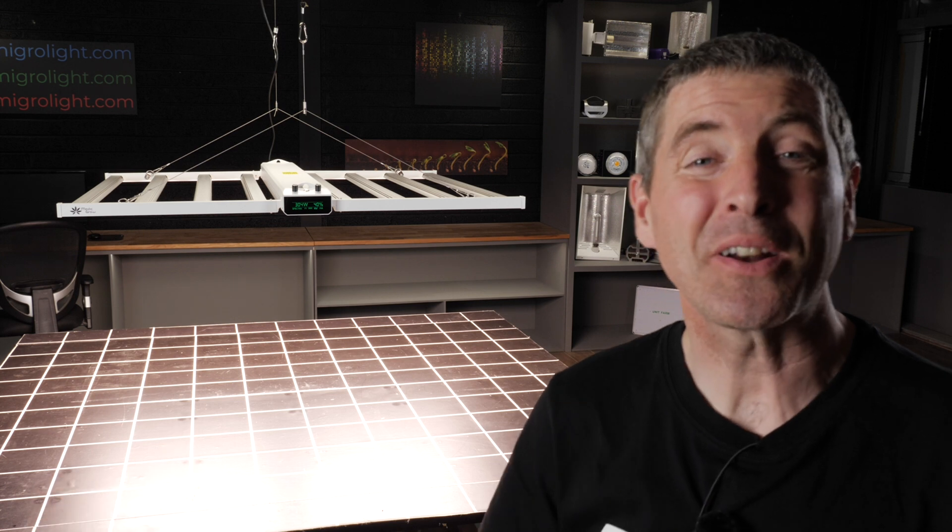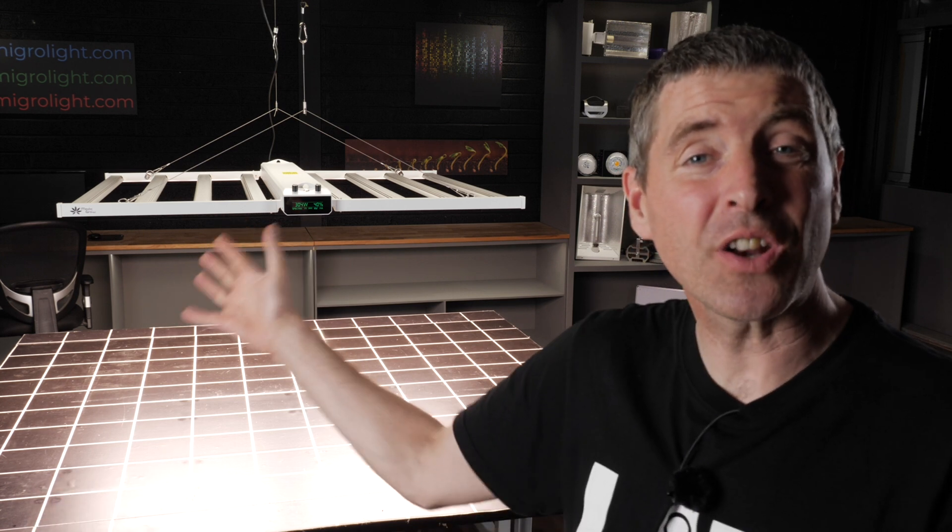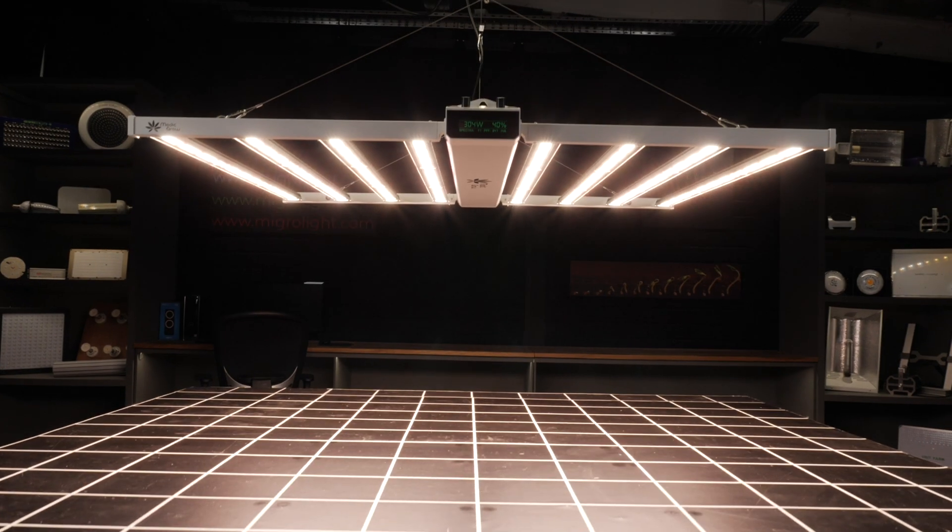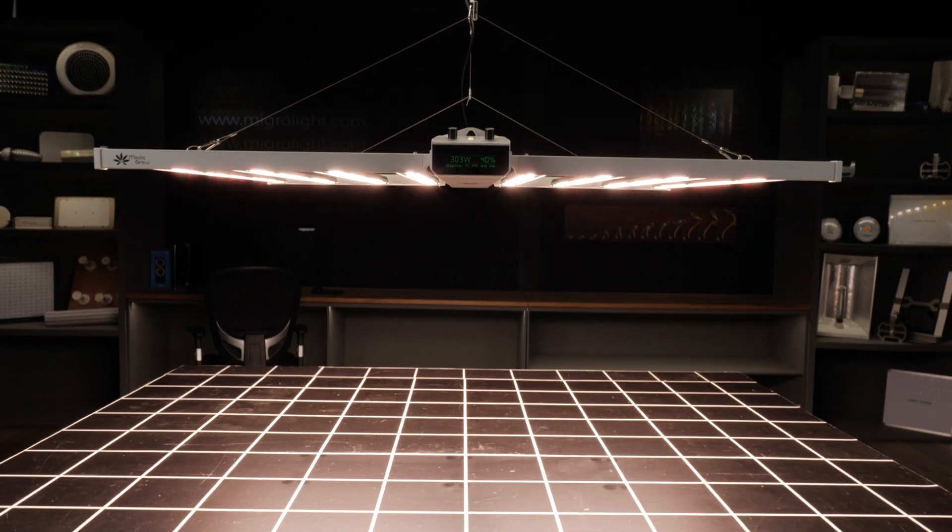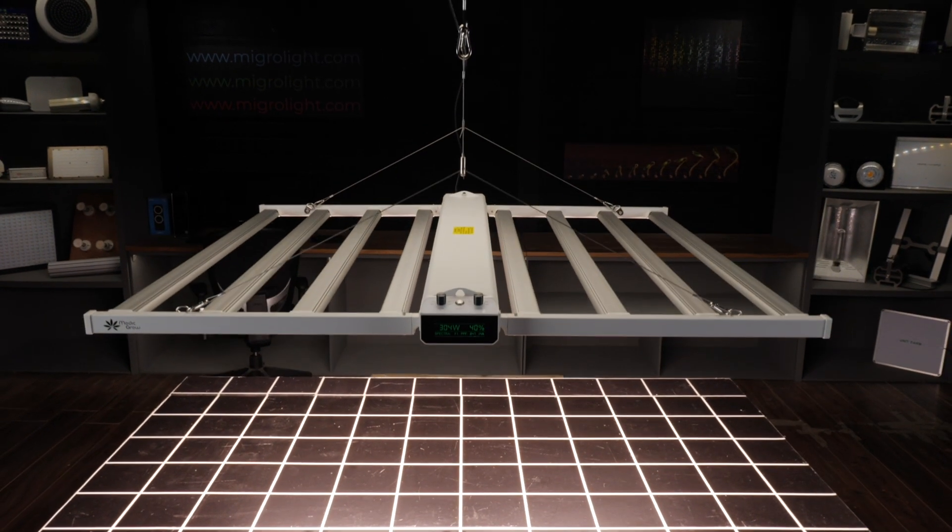Hey there guys, welcome back to the Migro YouTube channel. Today we've got a new fixture from MedicGrow and it's called a Smart 8.